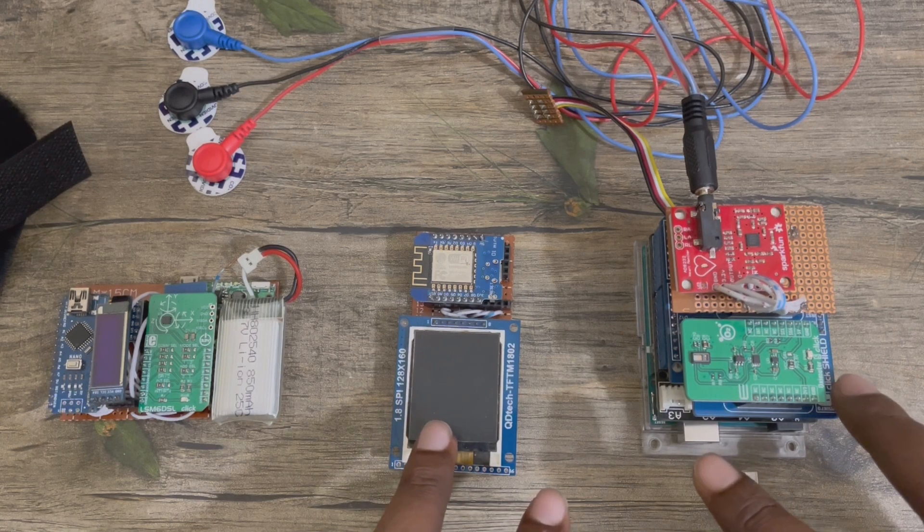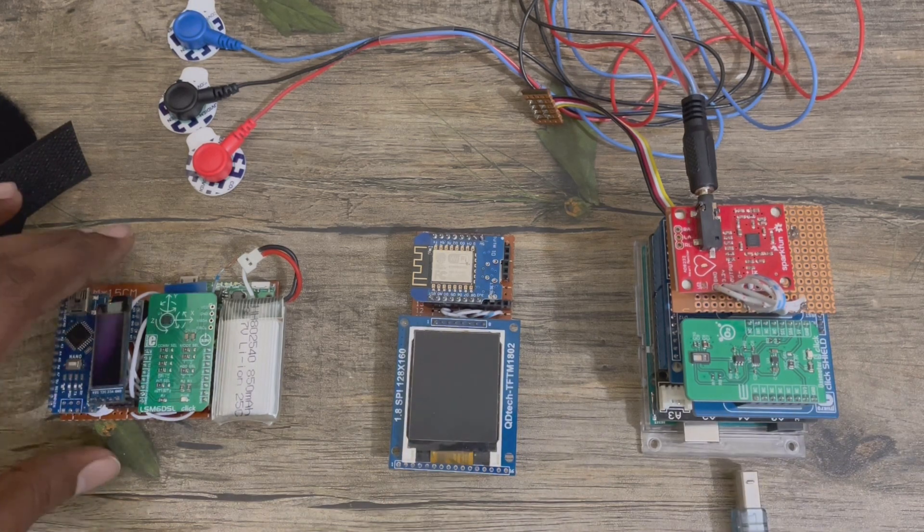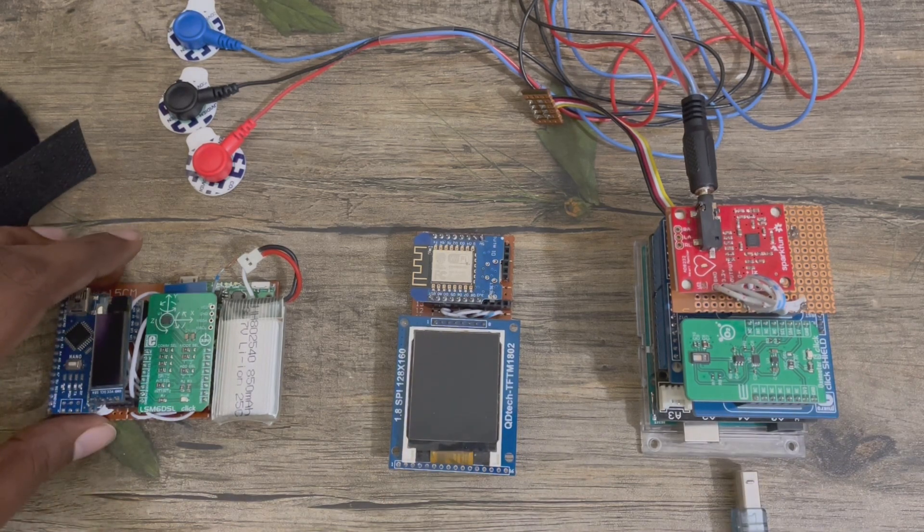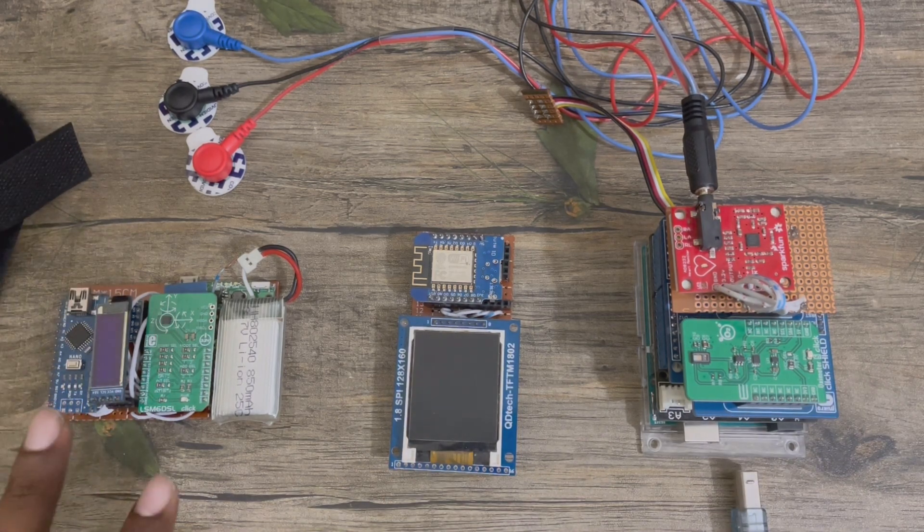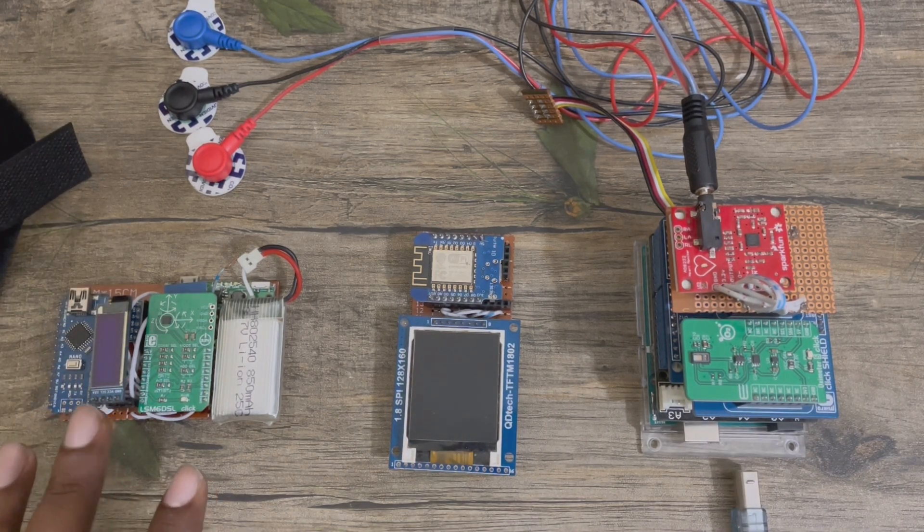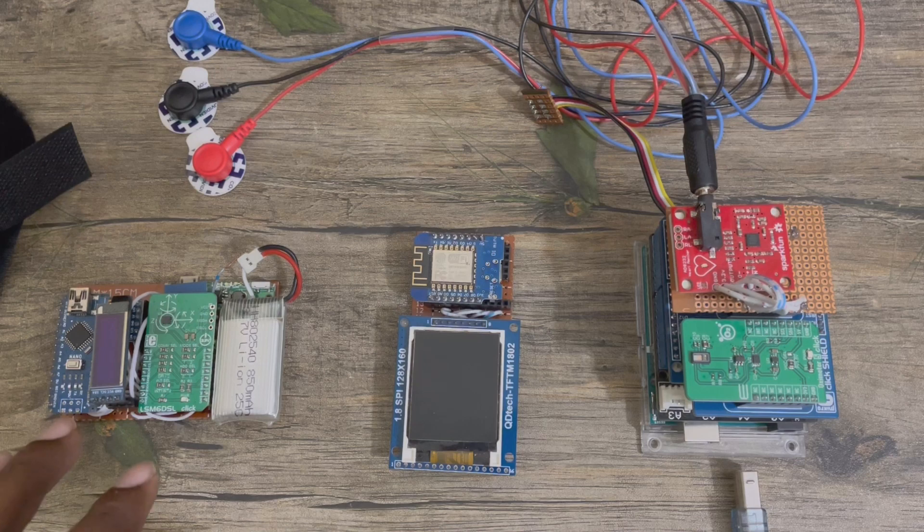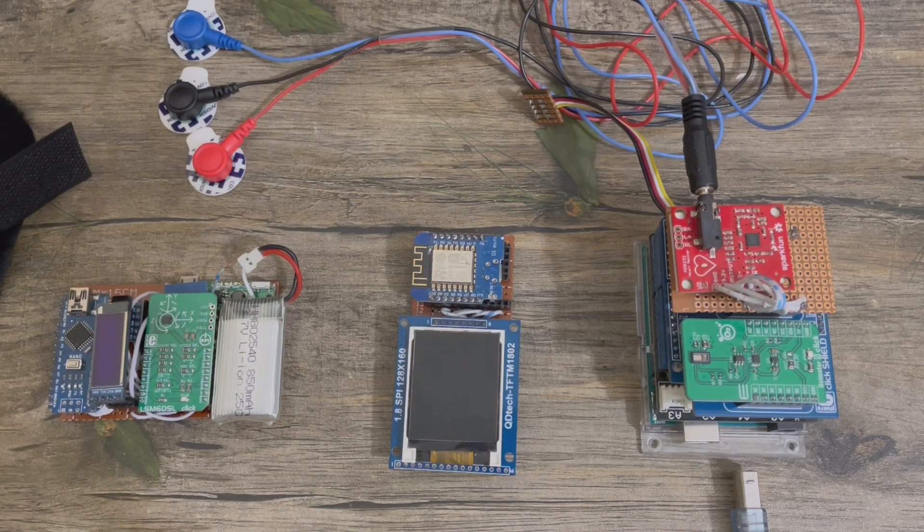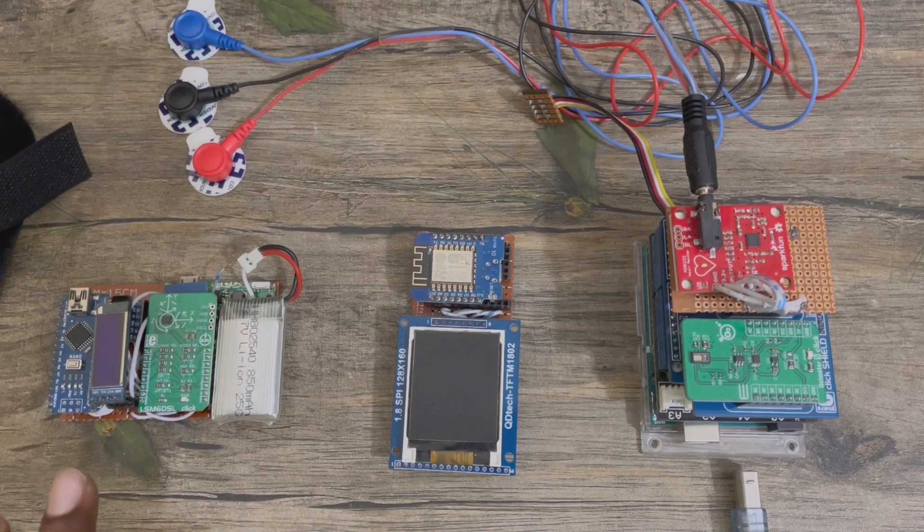These two are the part of main unit, and this is the wearable unit. This unit is recording user activities and sleep quality.